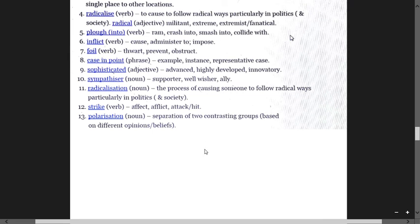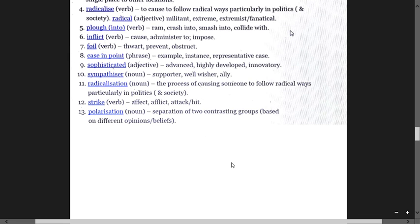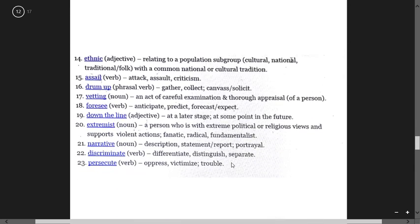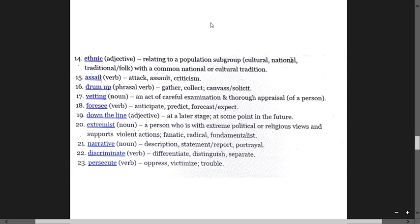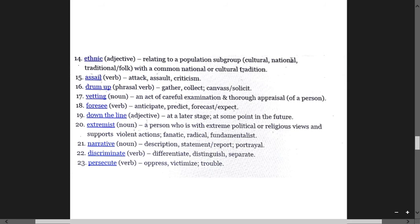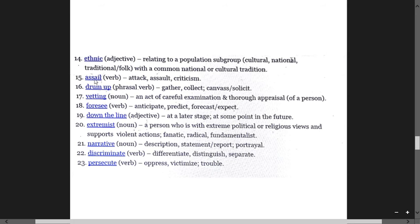Ethnic relates to a population subgroup with distinct culture, national ethics often seen in newspapers. Assail means attack, assault, criticism. Drum up means collect, gather, can, solicit. Vetting means an act of careful examination and appraisal of a person.